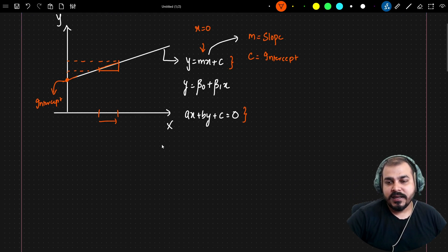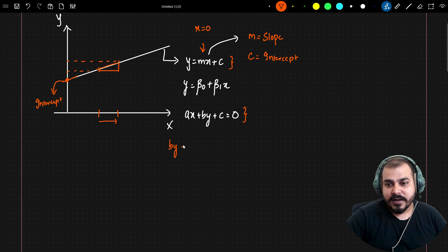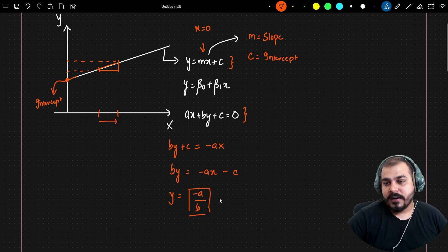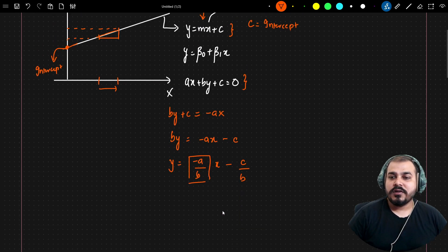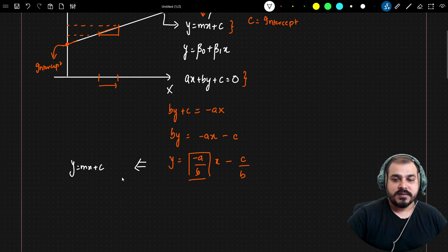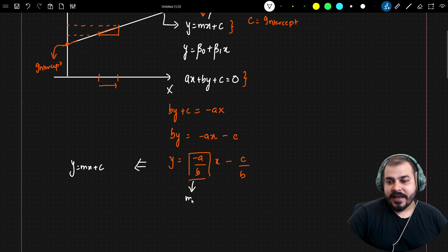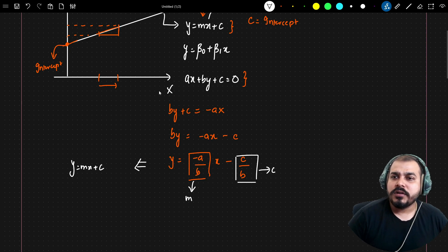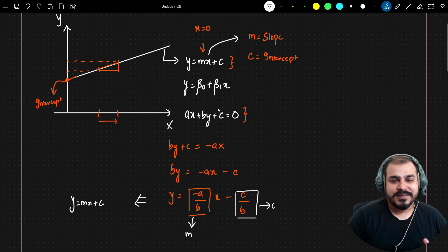You may be wondering how AX + BY + C = 0 and Y = MX + C are the same. Let's work it out: starting from AX + BY + C = 0, we get BY = -AX - C, and finally Y = (-A/B)X + (-C/B). This follows the same form Y = MX + C, where M = -A/B is the slope and -C/B is the intercept. Both equations represent the same thing.